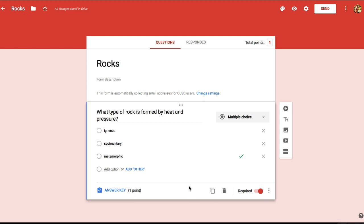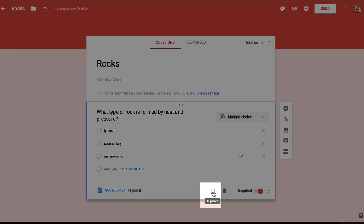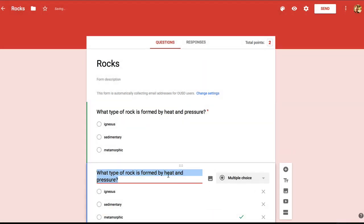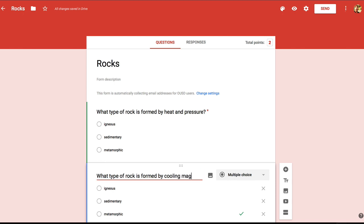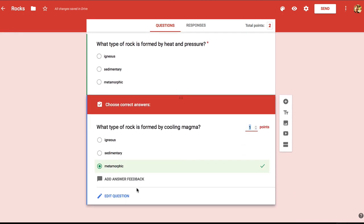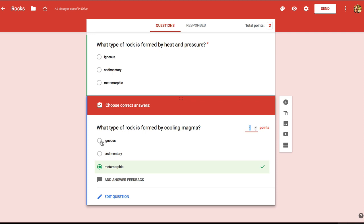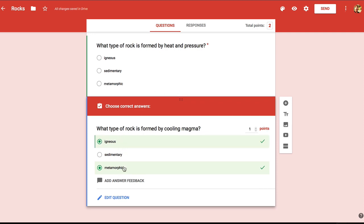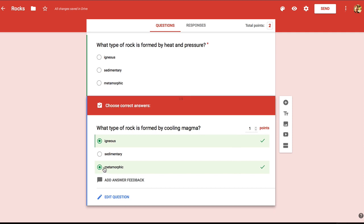My first question is done. Now I want to ask a similar question about the other two types of rocks. So to save time, I'm just going to duplicate the question and then edit the duplicate. I'm going to change this question to ask: what type of rock is formed by cooling magma? And then it's important to modify the answer key because the correct answer is still marked as metamorphic. So I'm selecting igneous, but notice that both answers are selected now. This shows that it's possible to have more than one correct answer. But in this case there's just one correct answer: igneous.